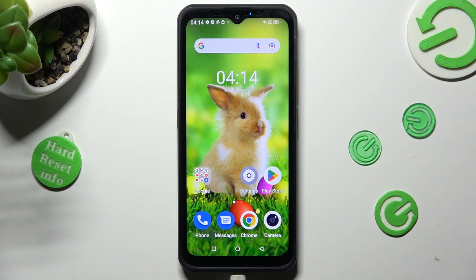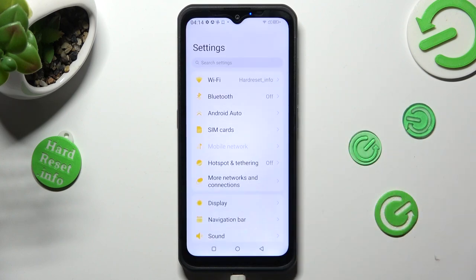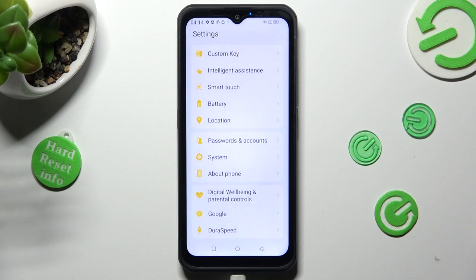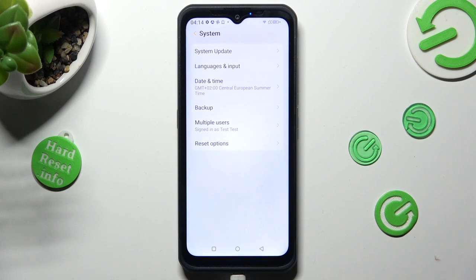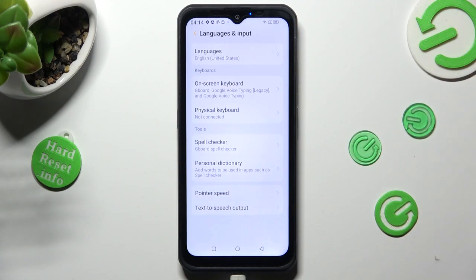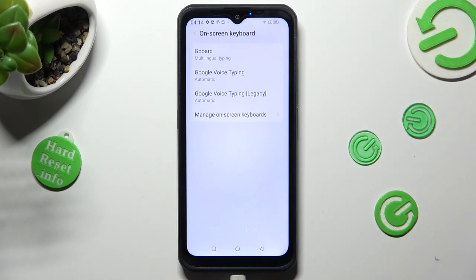You need to start by opening Settings and scrolling all the way down right away to access System. Now select Languages and Input, On-screen Keyboard, and G-Bird.